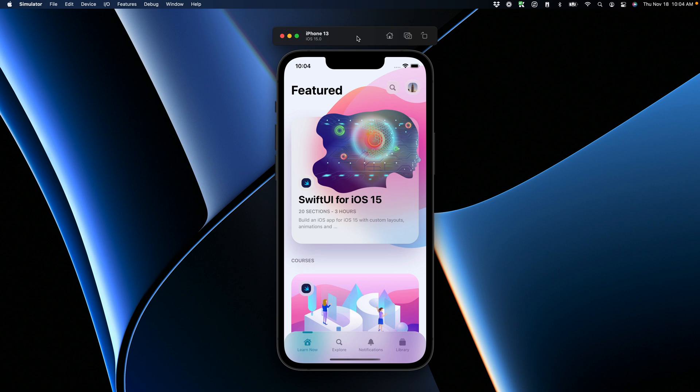Hi, and welcome to part two of my SwiftUI for iOS 15 course. This is Meng. I'm from Design Plus Code.